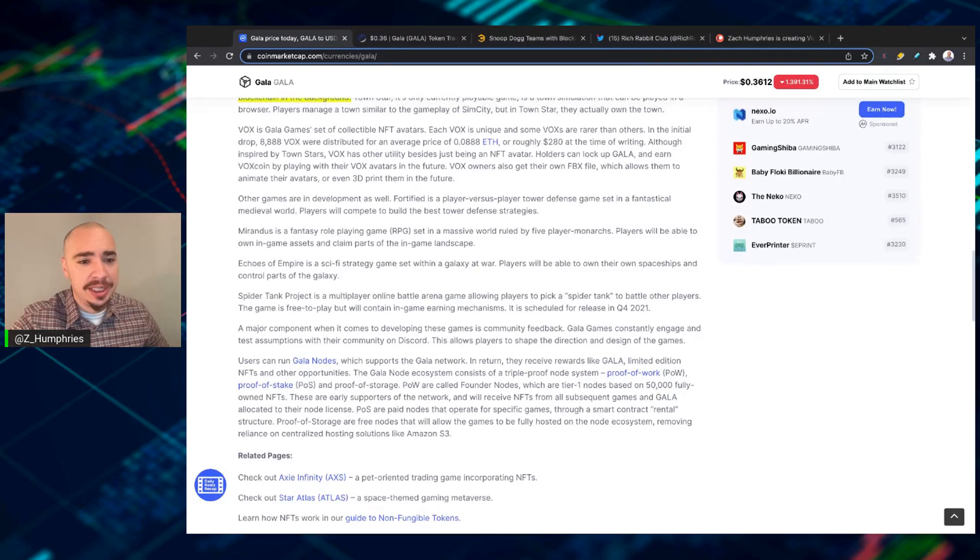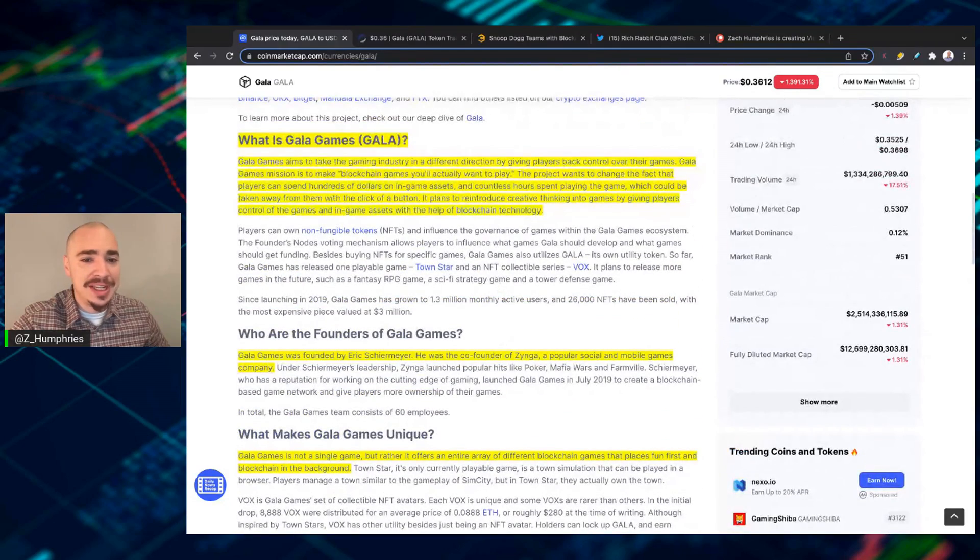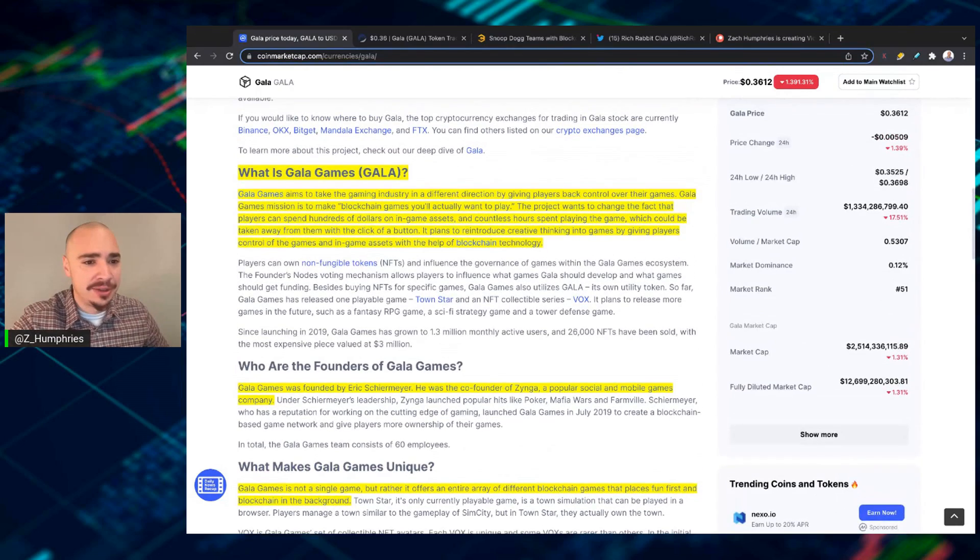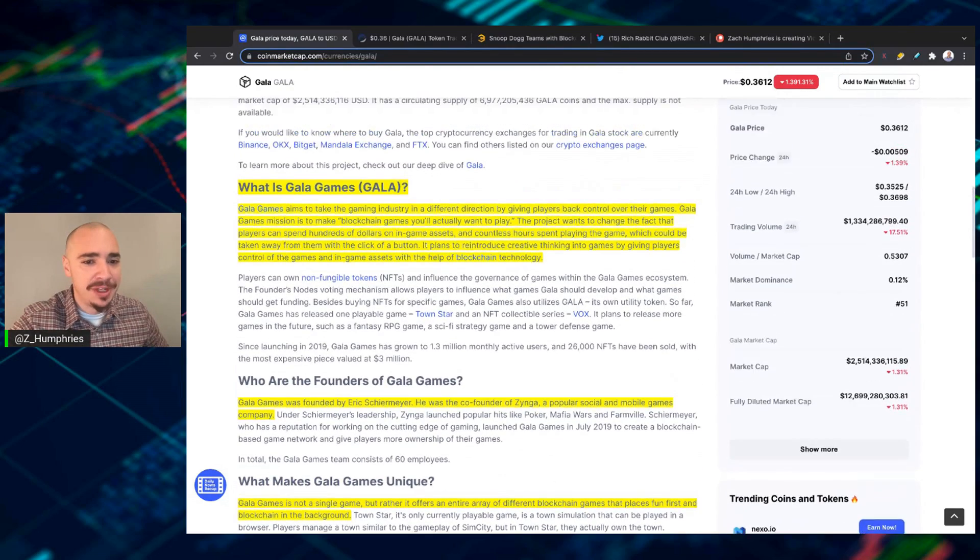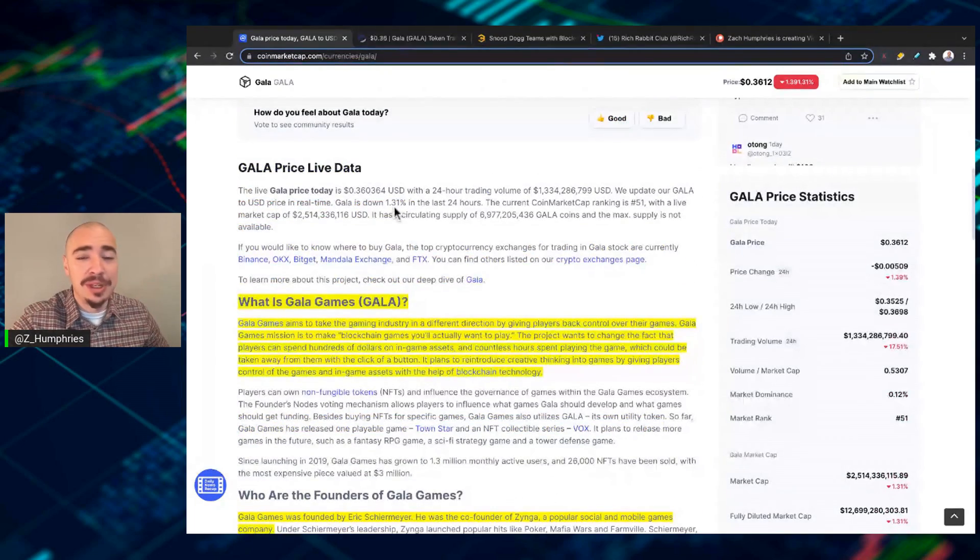So on Gala Games, you can own your own NFTs and influence the governance of games within the Gala ecosystem as well. And it's going to be huge, in my opinion.